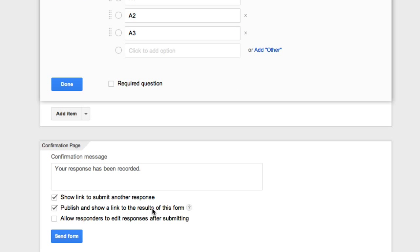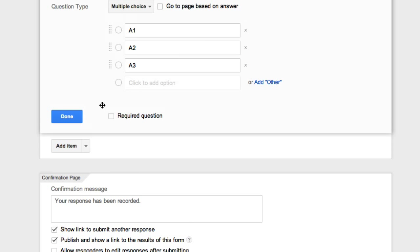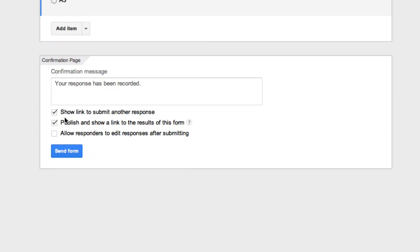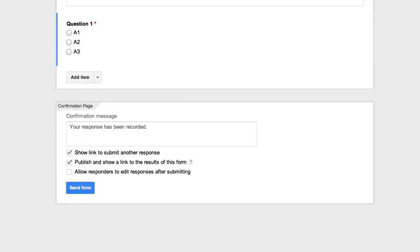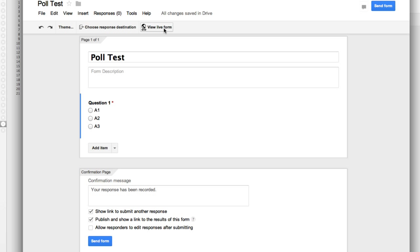And I also want to publish and show a link to the results of this form, so I'm checking both of these down here. I'll go ahead and click done. I'll go ahead and do required question. Now click done. OK, I'll go up here and choose view live form and that's what it will look like.